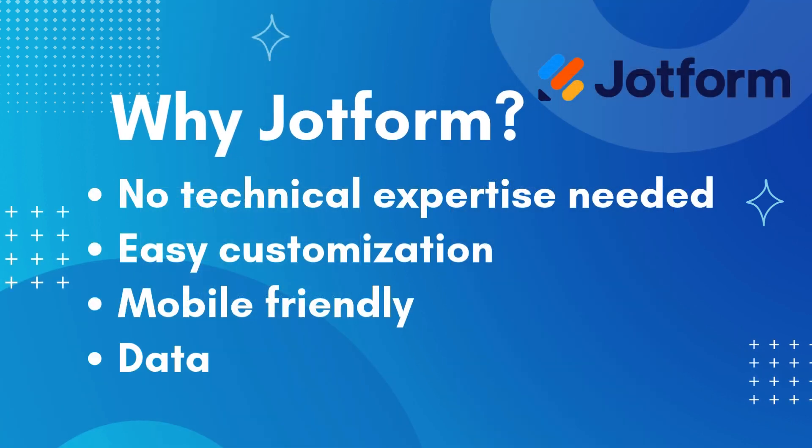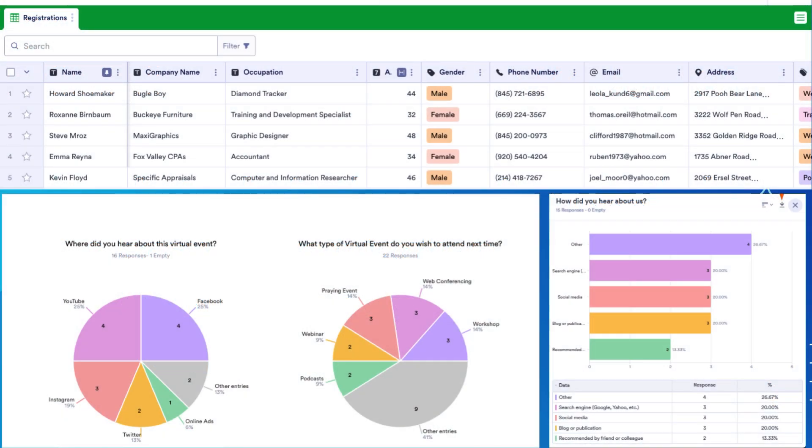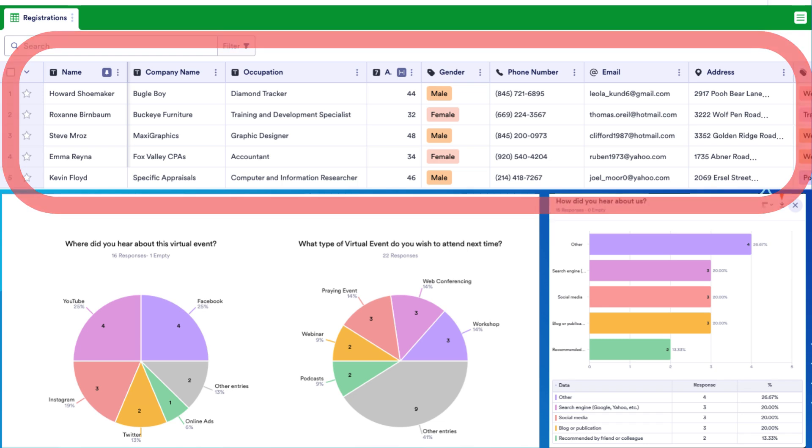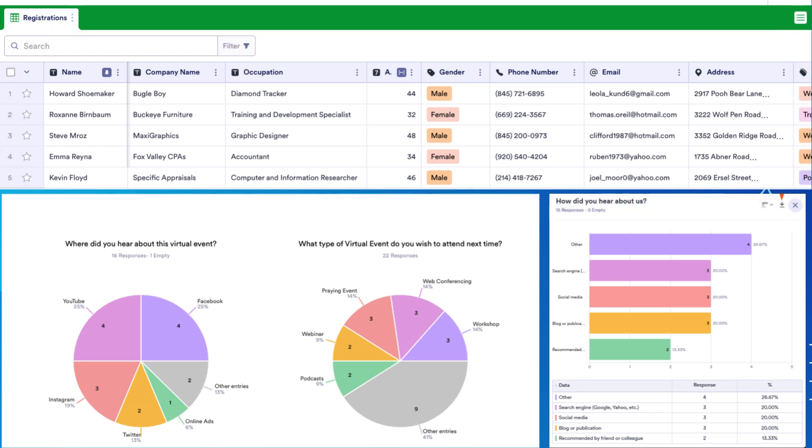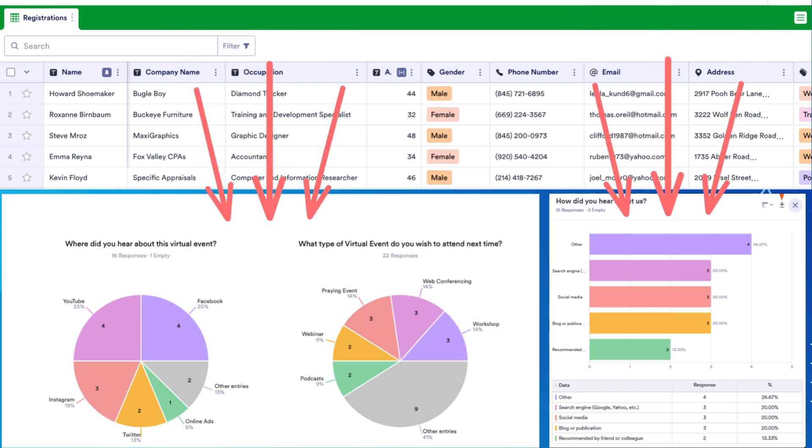Lastly, but most importantly, JotForm has a wide variety of data options. All form responses get collected into data tables so you can view and analyze your responses in one place. You can also turn that data from the tables into reports, including data visualizations such as pie charts and bar graphs that you can share.